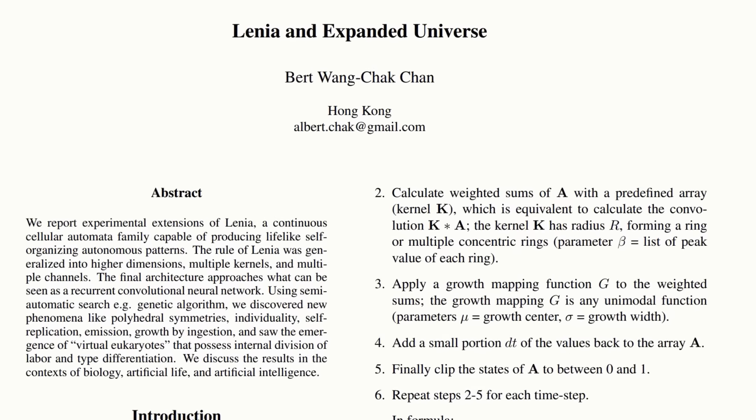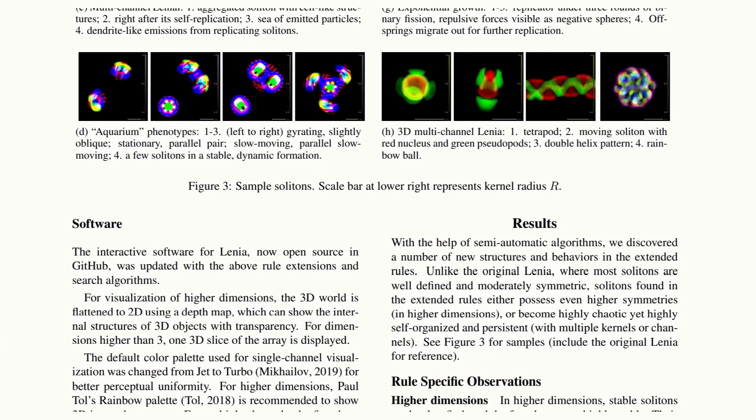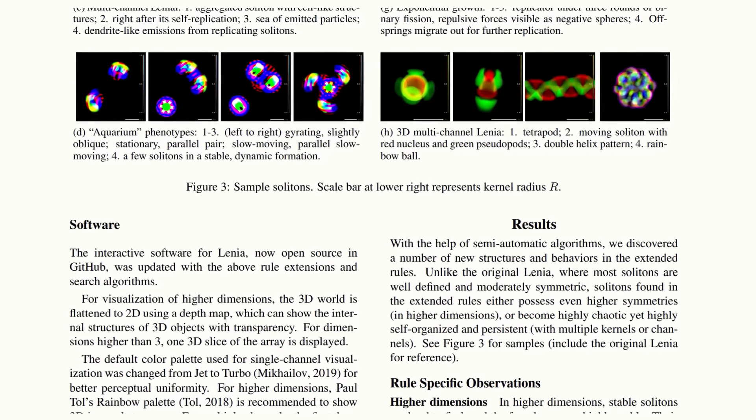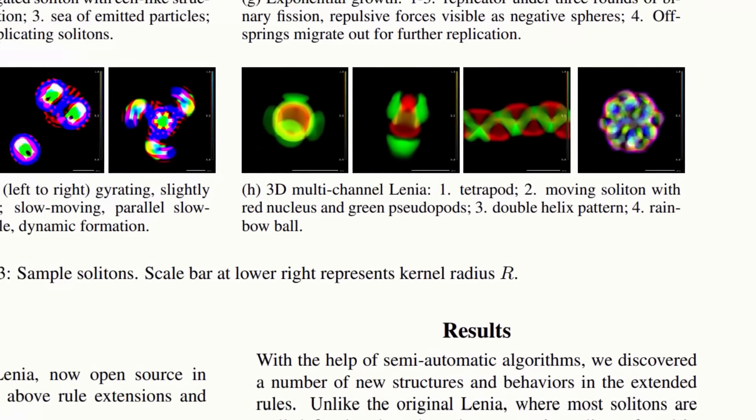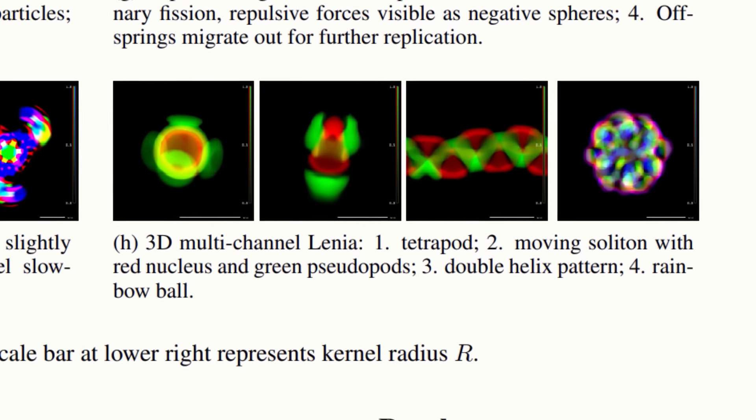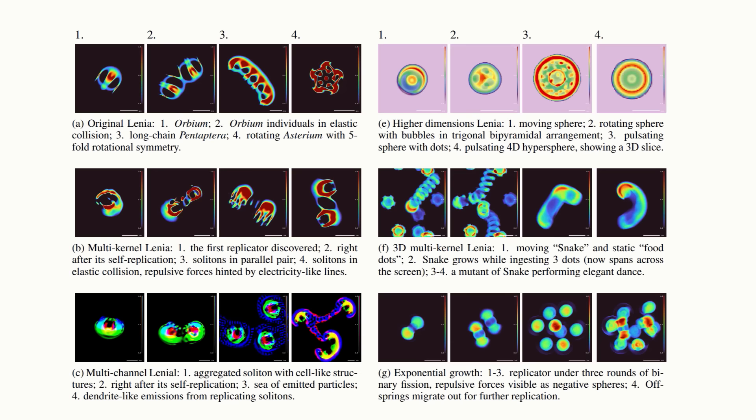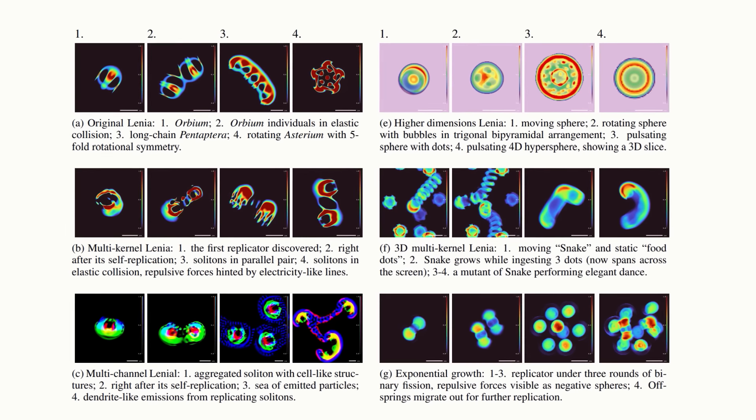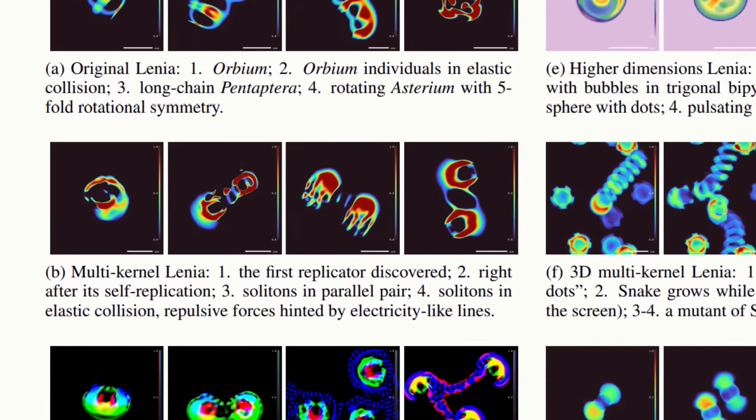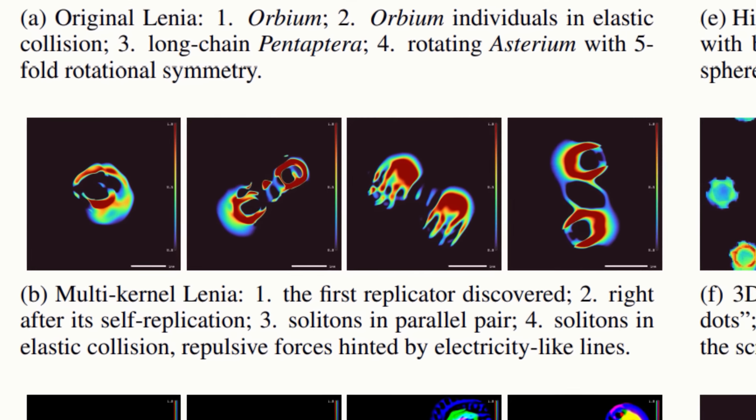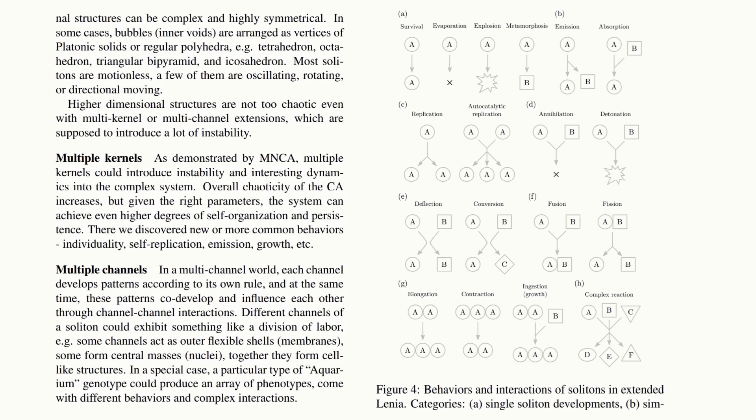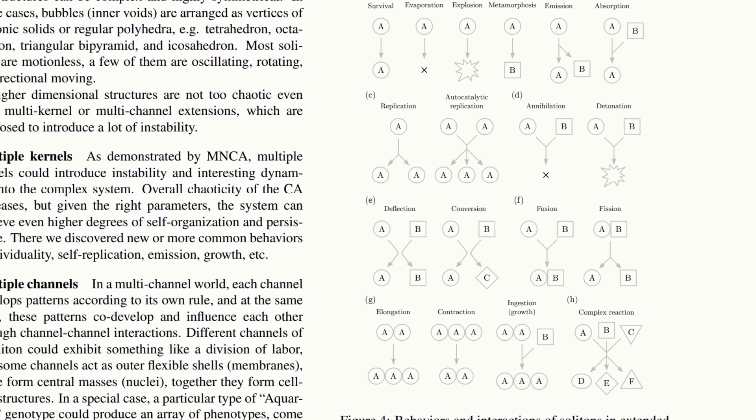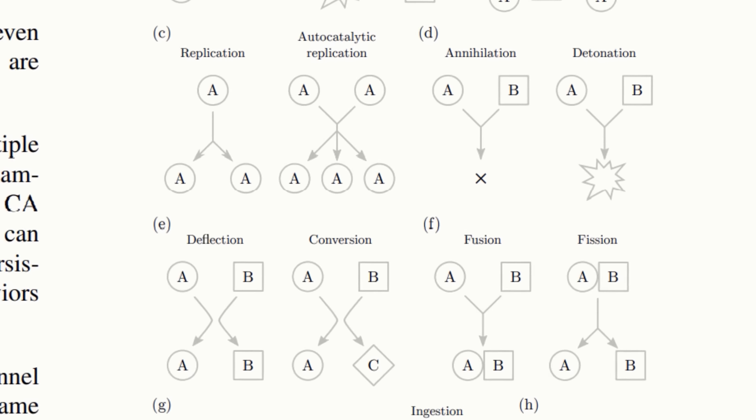He starts to explore higher dimensions in Lenia to see what might be living there. The 2D arrays were upgraded to 3 or higher dimensions, and the algorithms used in the software were subsequently generalized to deal with multi-dimensional arrays. With the utilization of GPU parallel computing and better searching algorithms, stable solitons have been found.